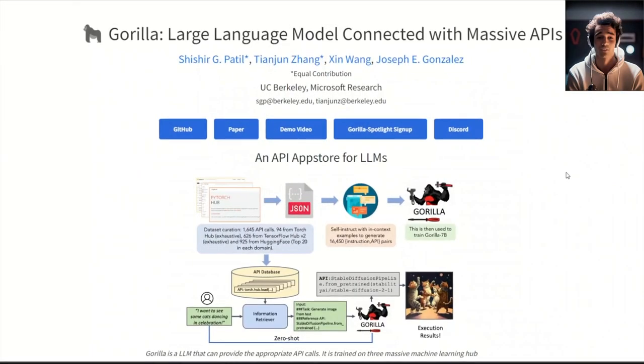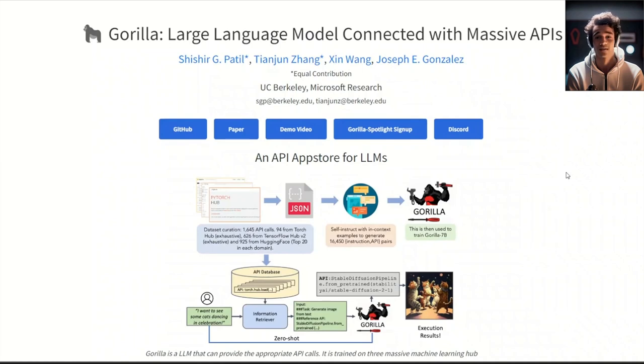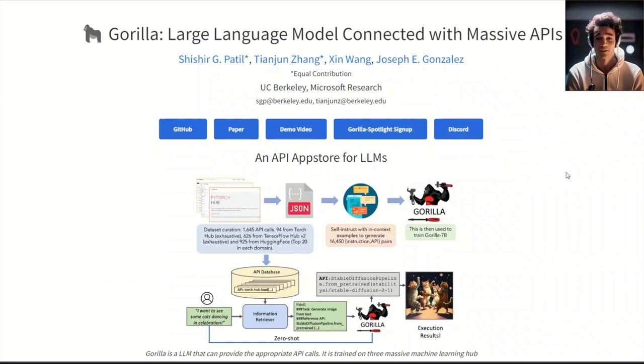In this video, we will be looking at this amazing project called Gorilla, a large language model connected with massive APIs. In summary, it's a language model that is trained on API calls rather than language, and therefore they're calling it an API app store for LLMs.